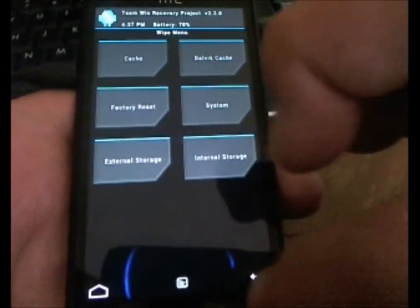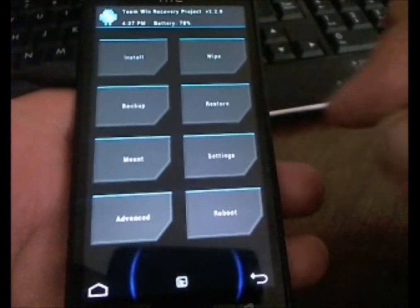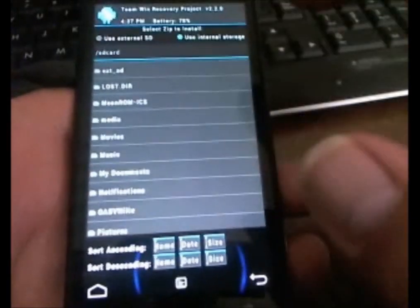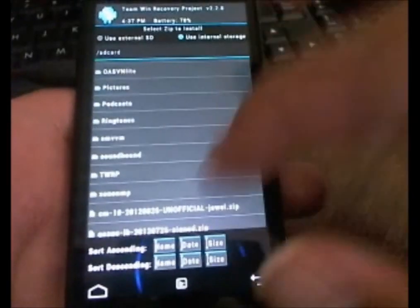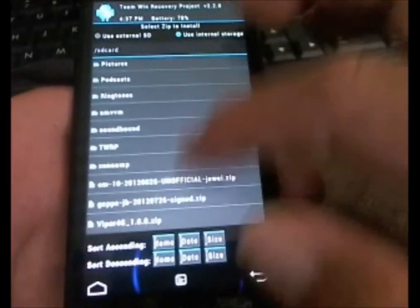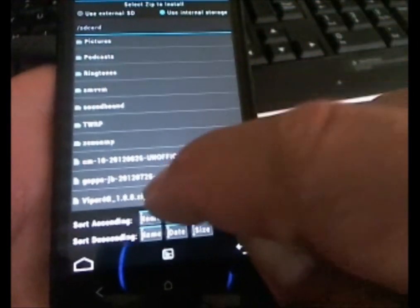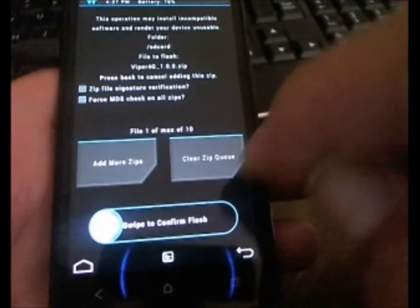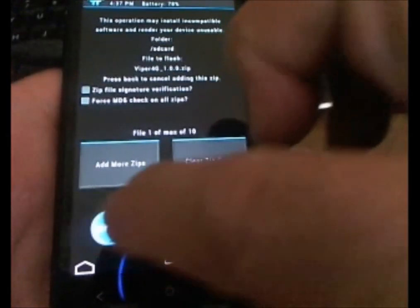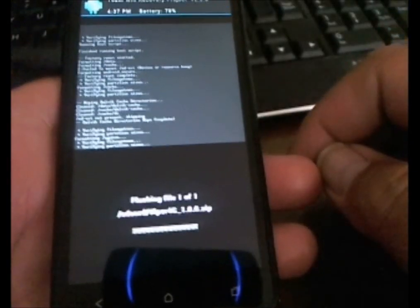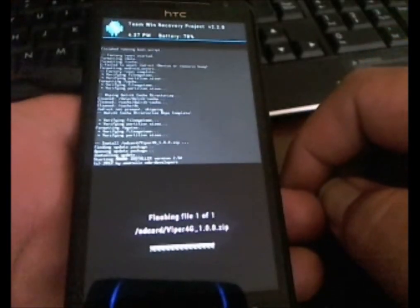Back. Back. Install. Look for the Viper 4G that we just done here. Go ahead and flash it.